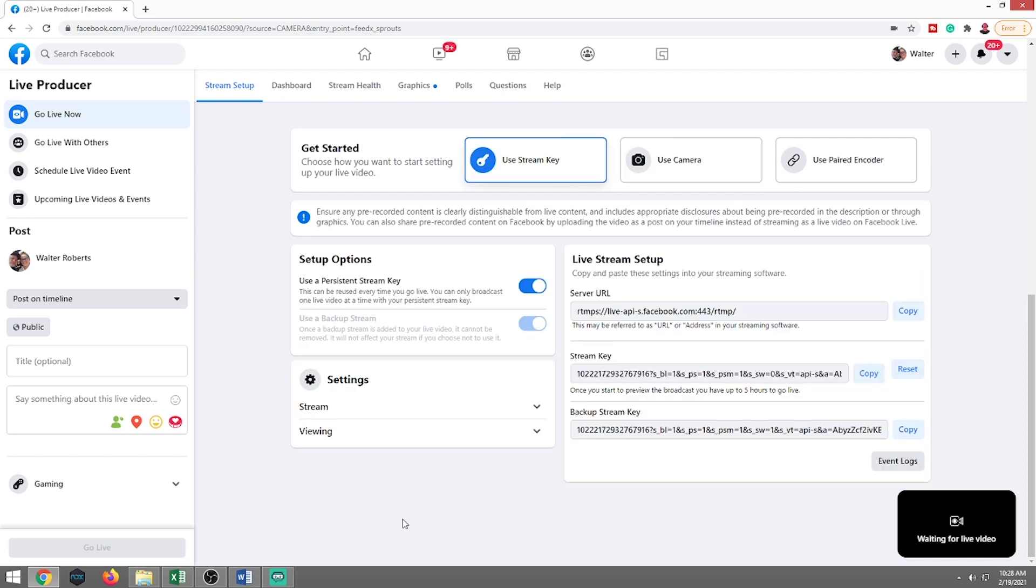What this does is if for some reason there's a slight disconnect during your live stream, it is going to keep that stream going. So at the end, when you're done with your stream, it's going to post that video so people that missed that live stream can go back and watch it.